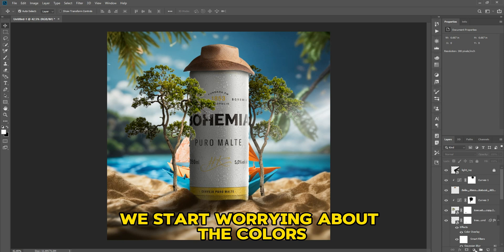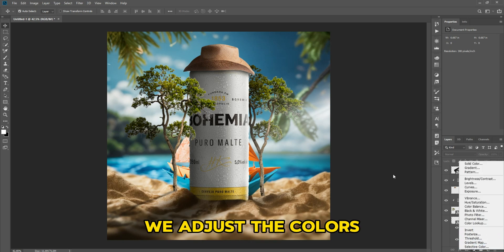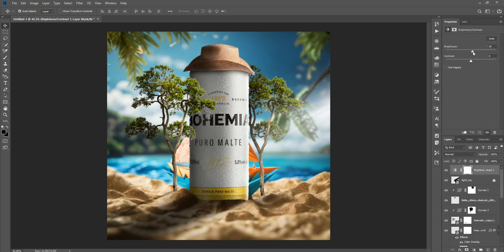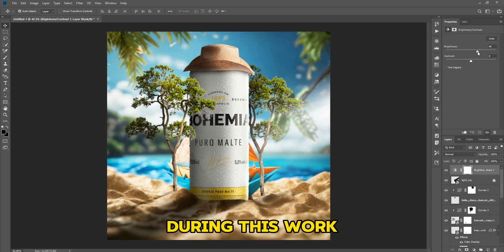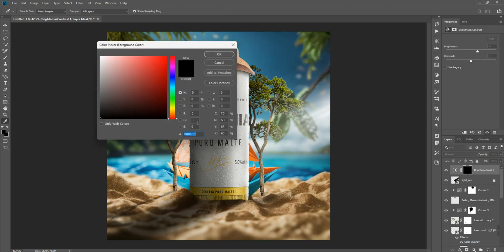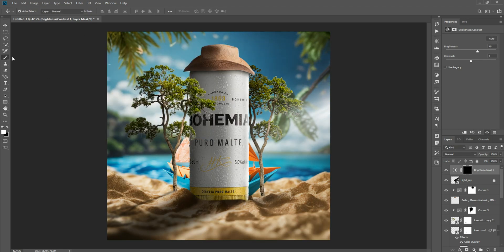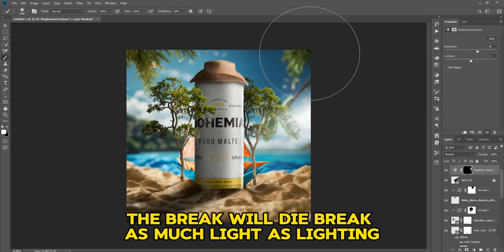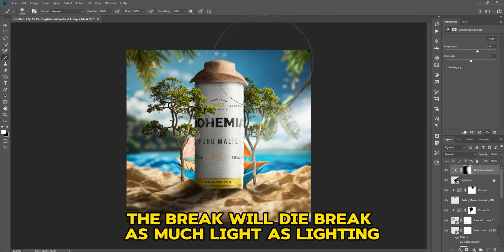We start working on the colors, we adjust the colors. During this work we balance the light — as much light as we put in for the highlights, we match for the overall lighting.